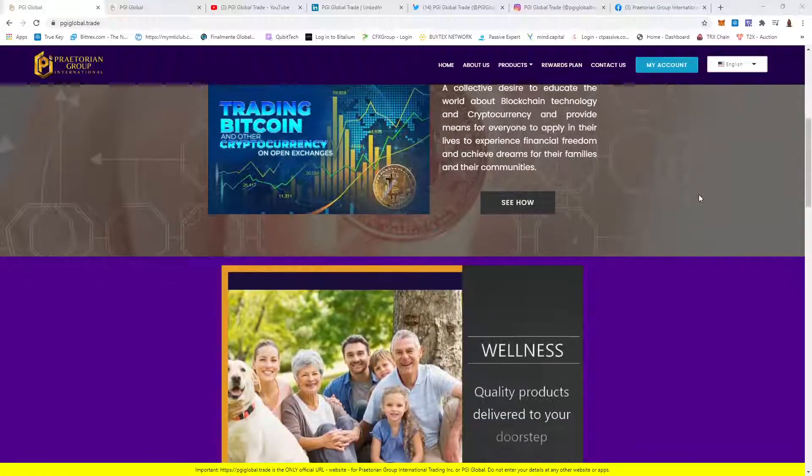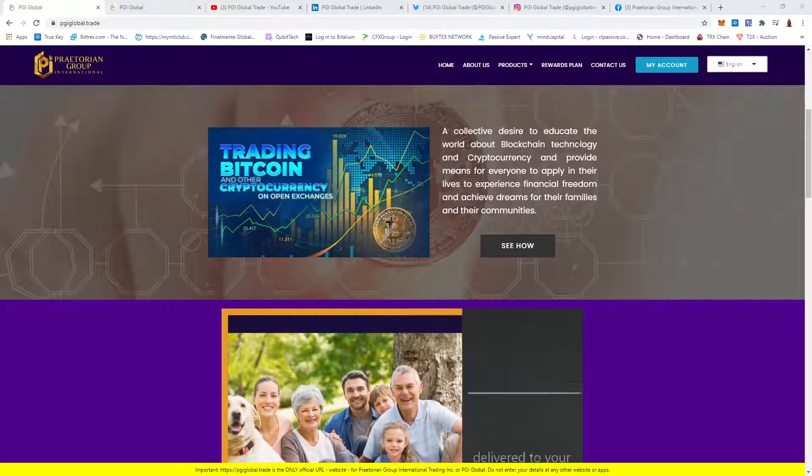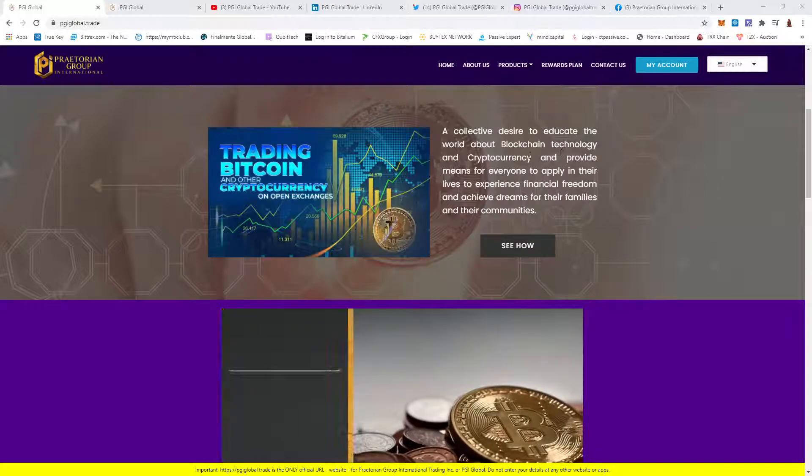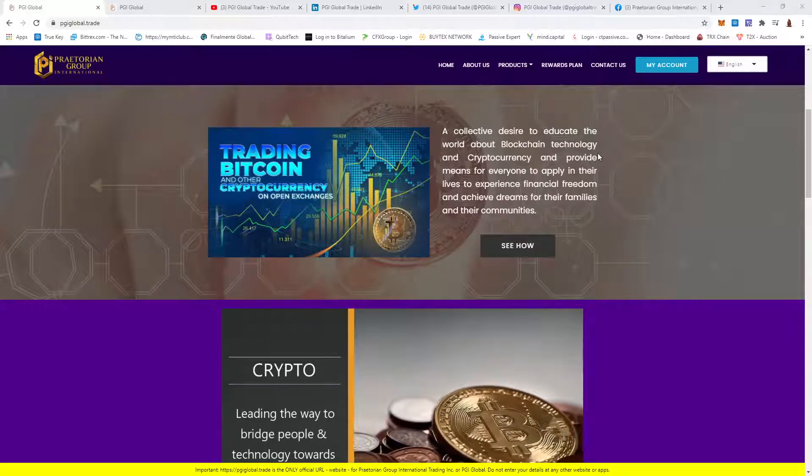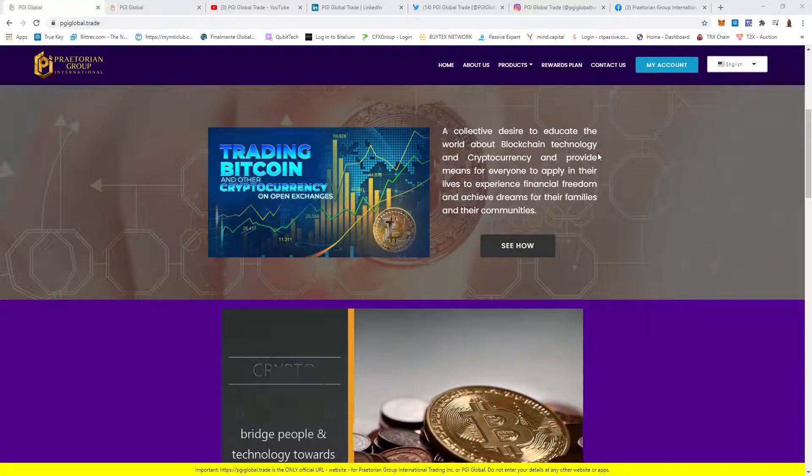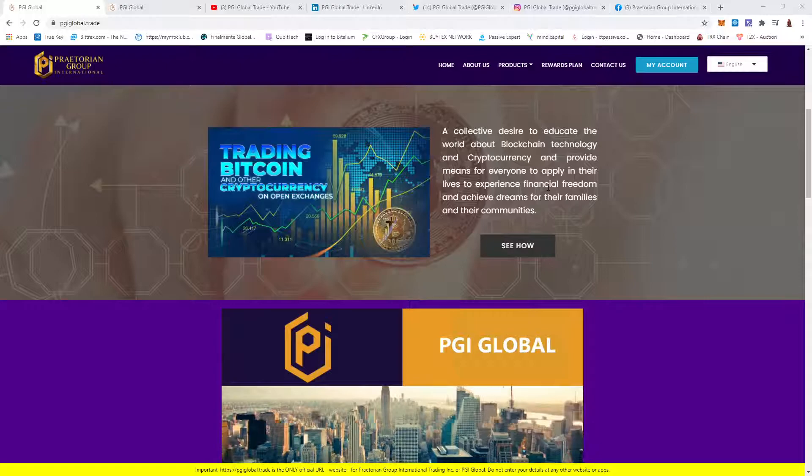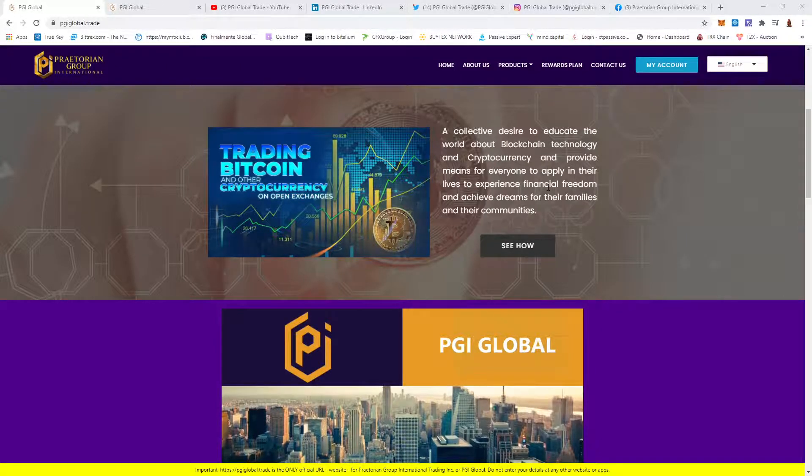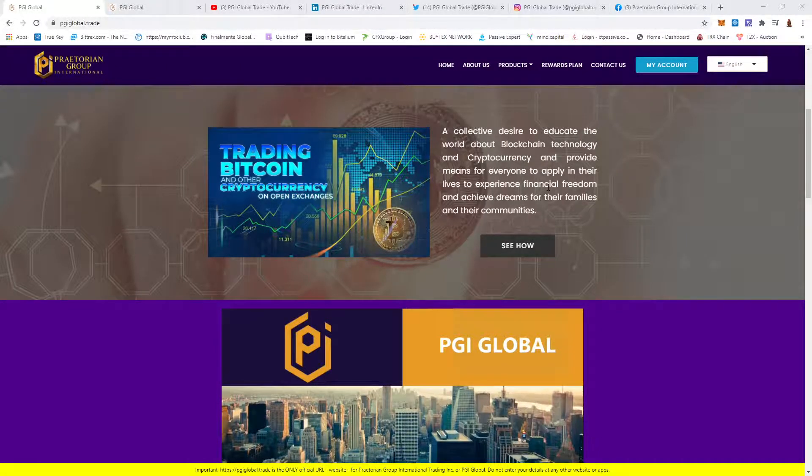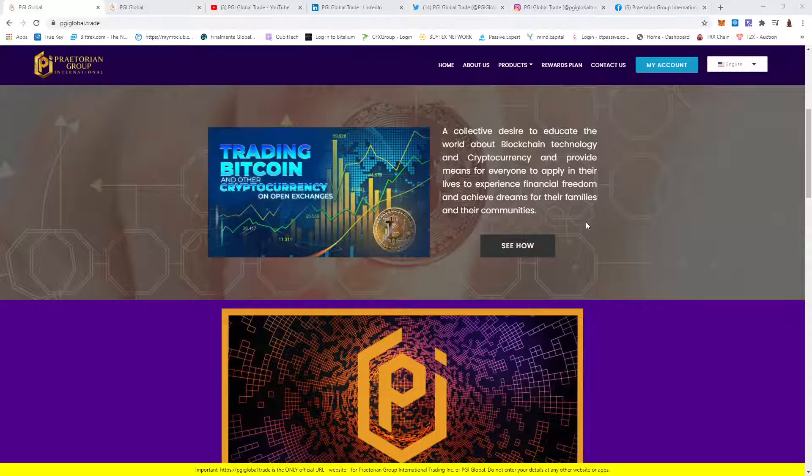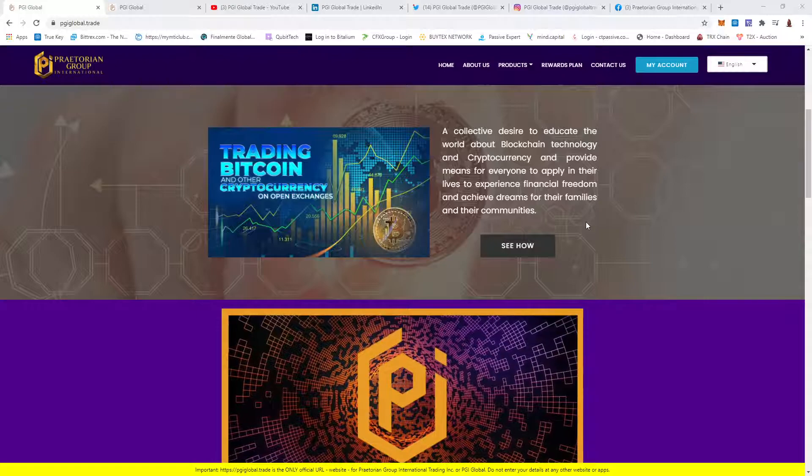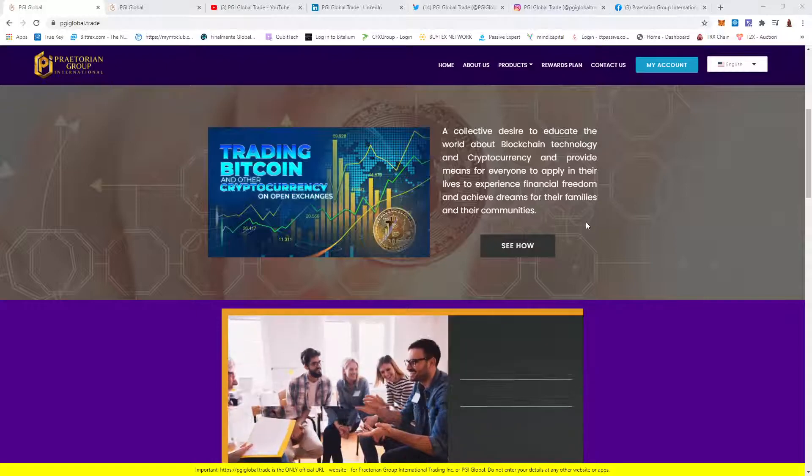PGI Global, a collective desire to educate the world about blockchain technology and cryptocurrency and provide means for everyone to apply in their lives, to experience financial freedom and achieve dreams for their families and their communities.